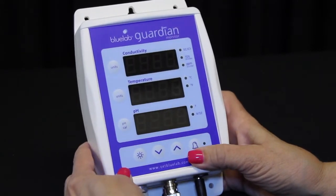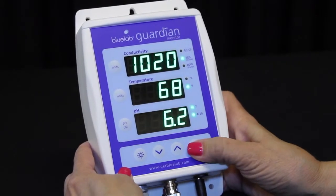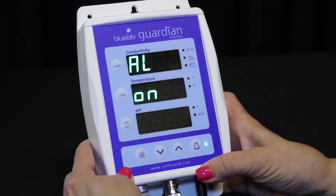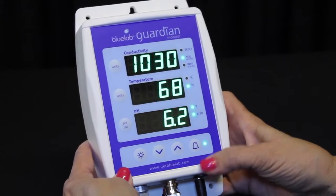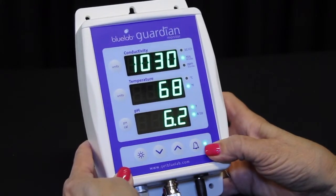Press the alarm button to activate the alarm. The alarm LED will glow, indicating it is active.